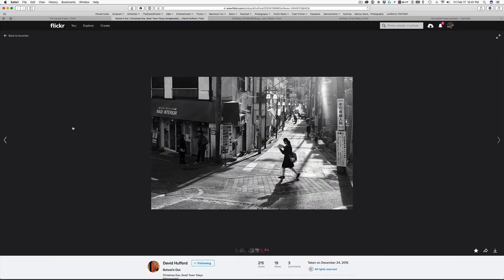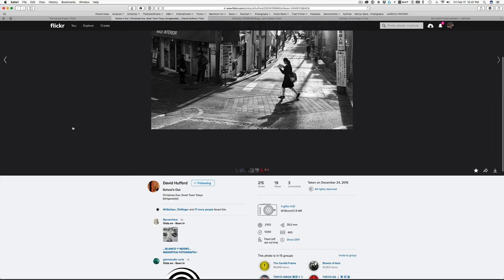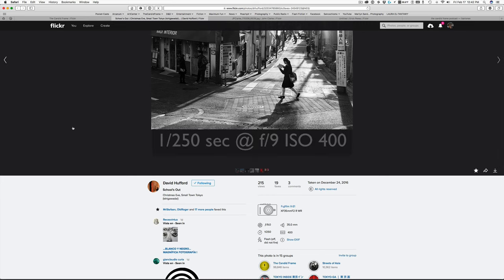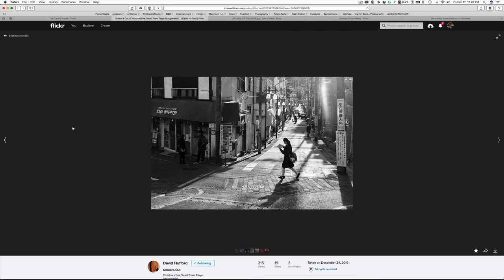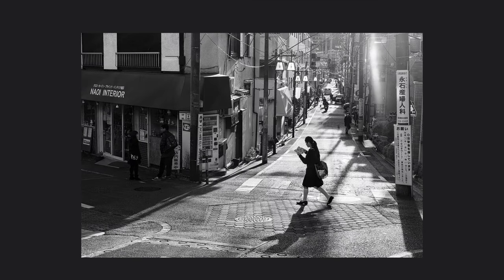Here we have a shot by David Hufford. This was shot with a Fujifilm XE1 at 1/250th of a second at F9, ISO 400. This is a typical scene that we as street photographers often encounter — we come to a street scene where there may not be a lot of human activity, but there's something about the scene that appeals to us. This scene provides a nice sense of place for this town in Tokyo.